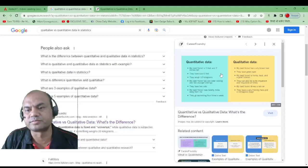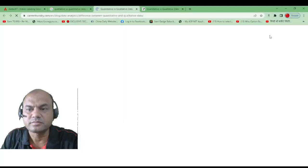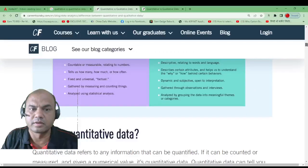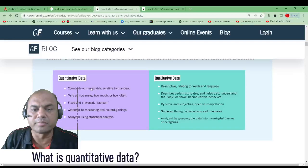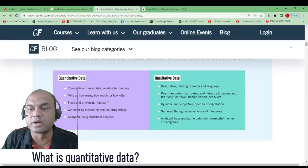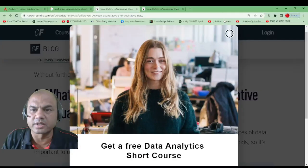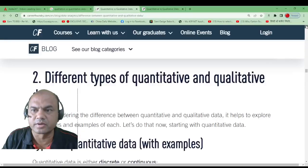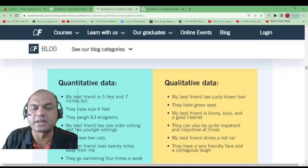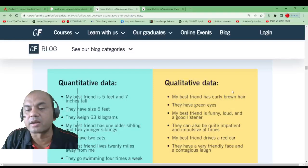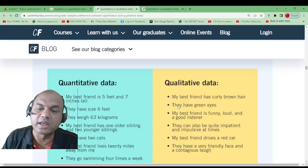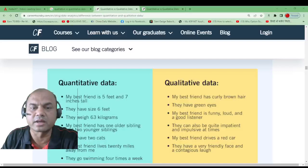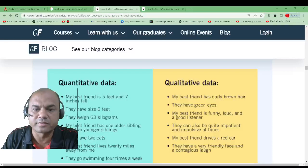For example: 'My friend is five feet seven inches tall' — that's quantitative. 'My best friend has curly brown hair' — that's qualitative. Numbers are quantitative, descriptive words are qualitative. The concept should now be very clear.